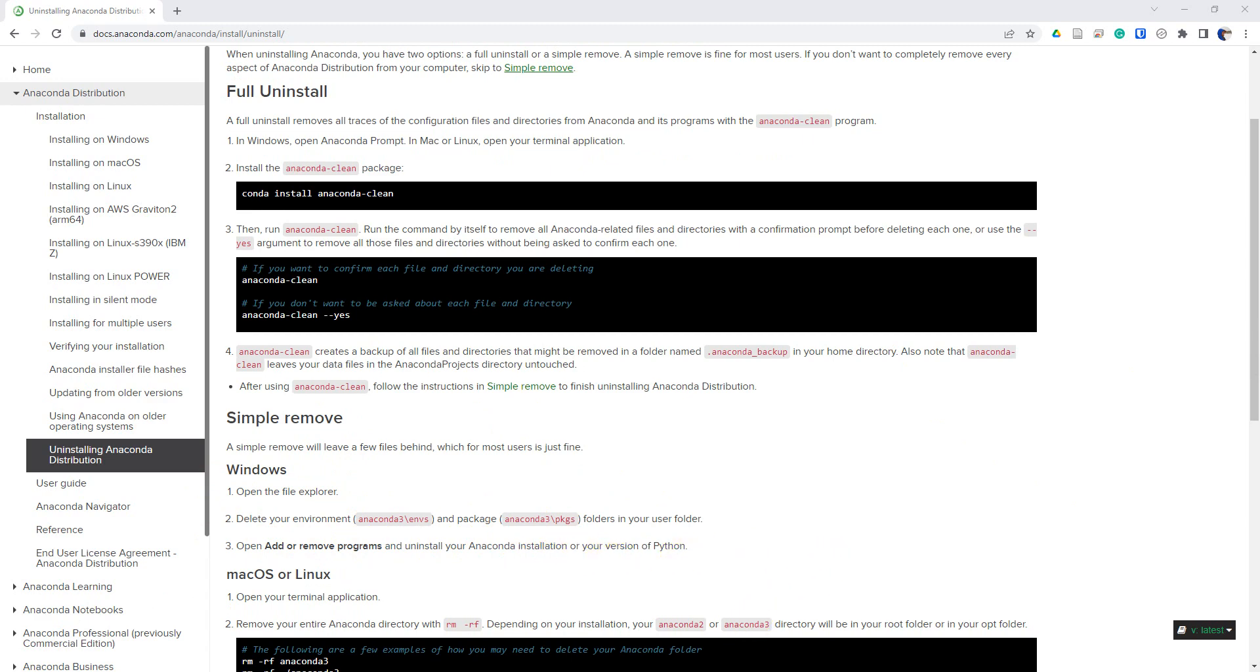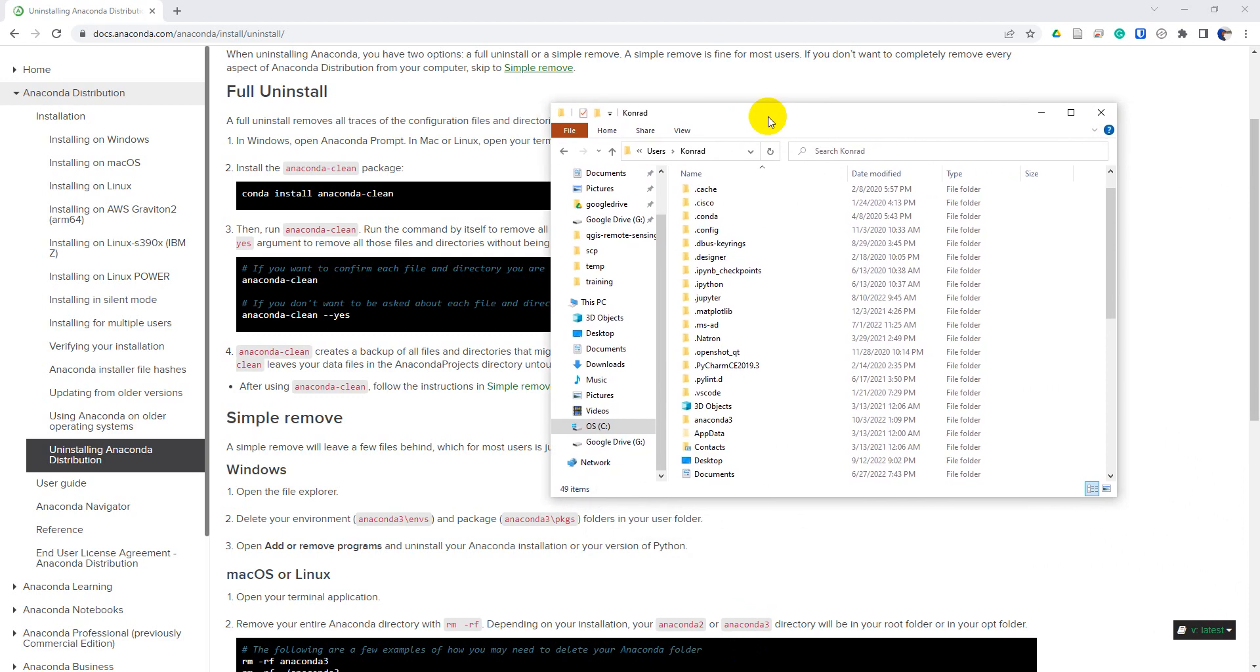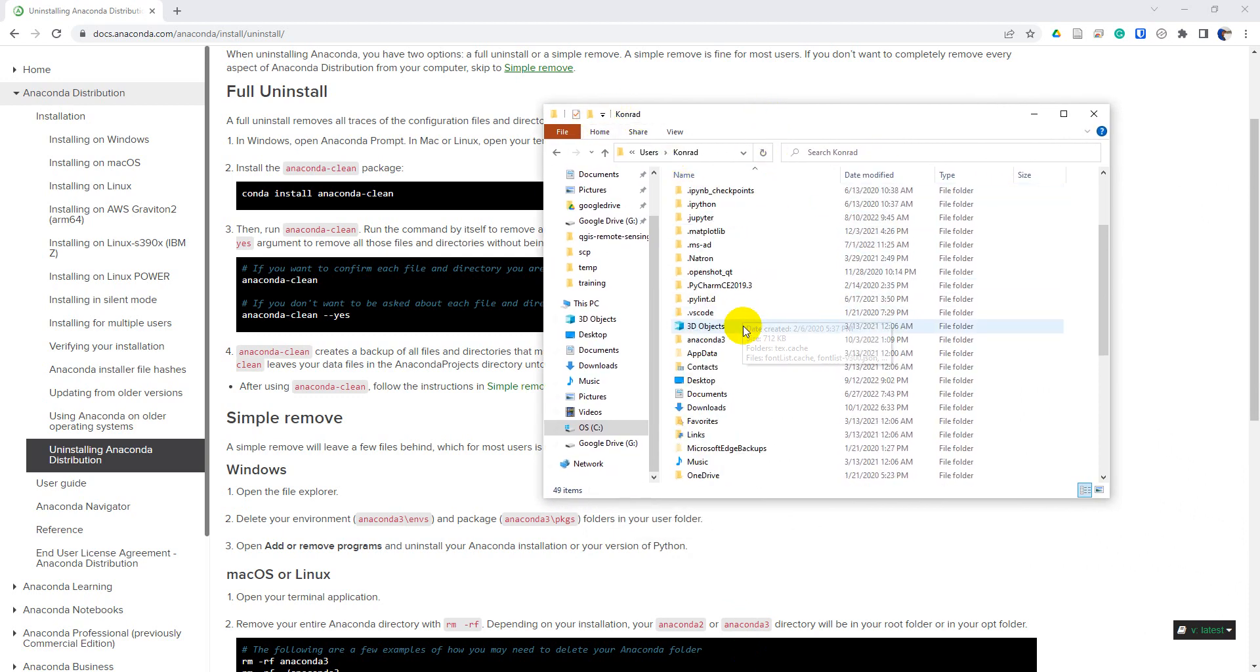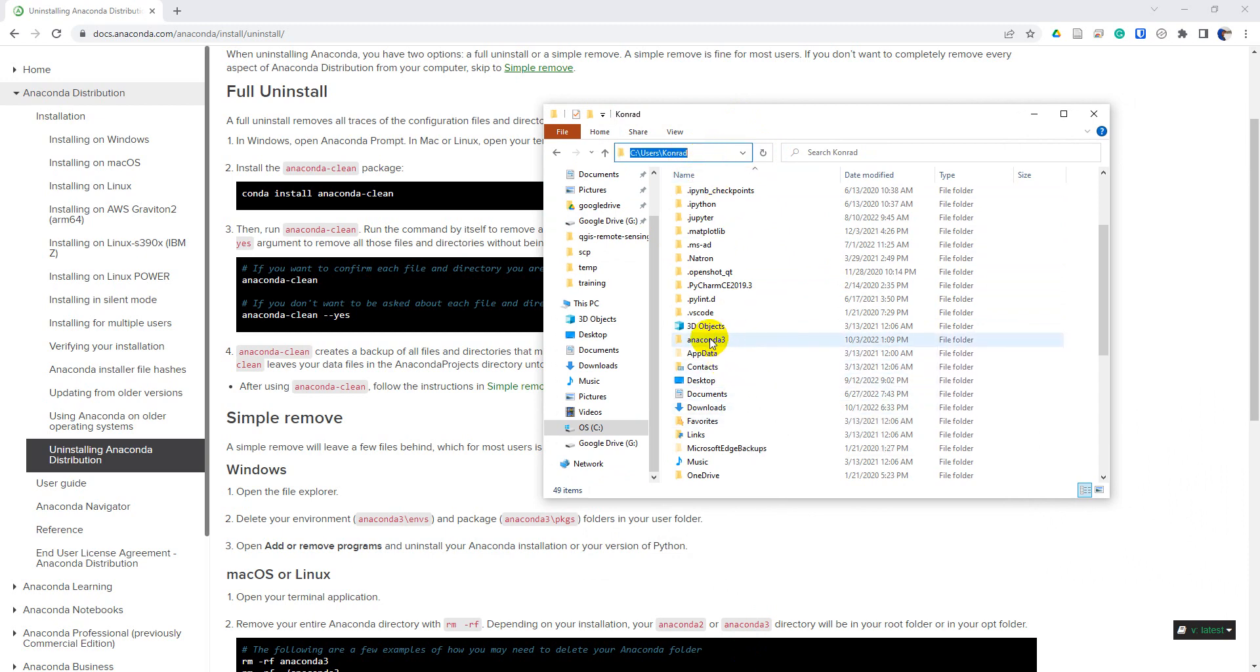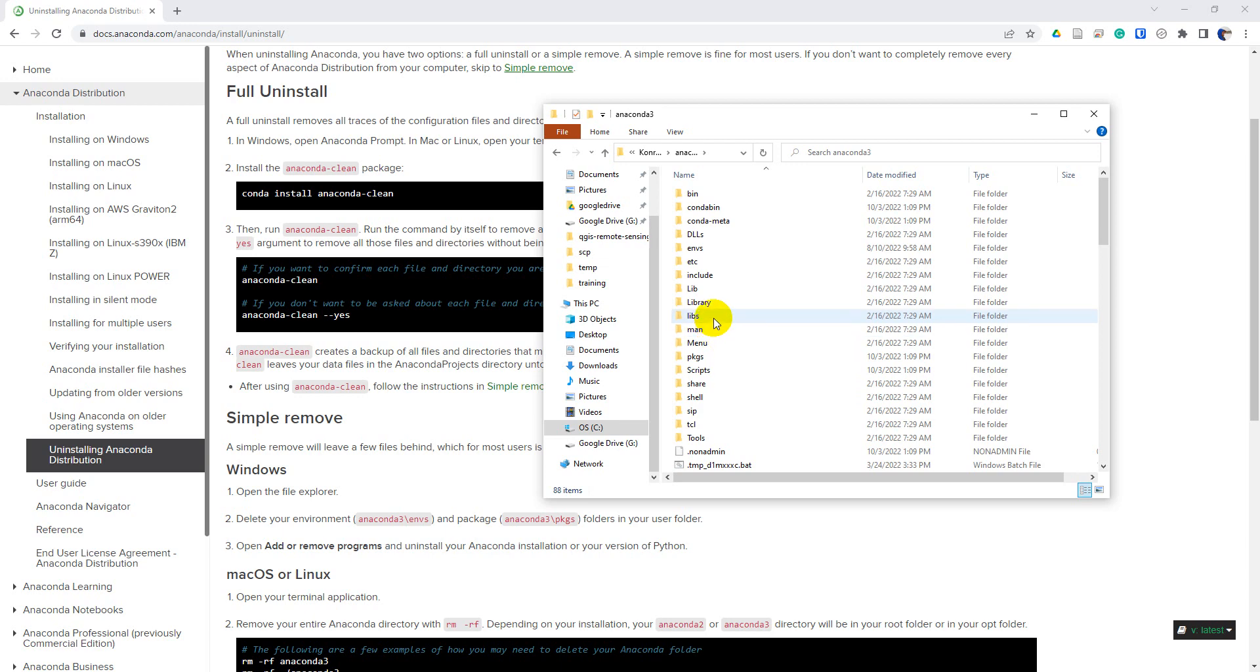So I pull my file explorer here. You can see on my users tab, so this is C users, my username. I have Anaconda 3 here. And I want to remove the packages and the envs folders here.